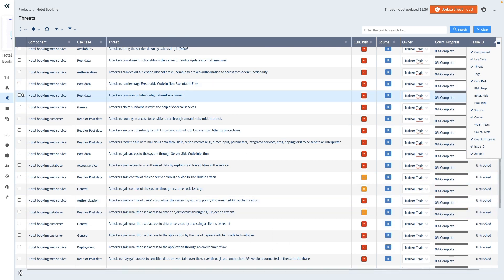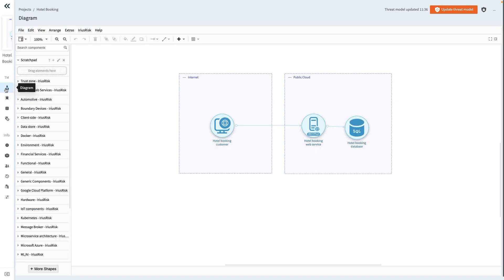Returning to our diagram, we should include the specific data that flows through the data connections. To do this, we right-click on the Dataflow and choose Dataflow Details.